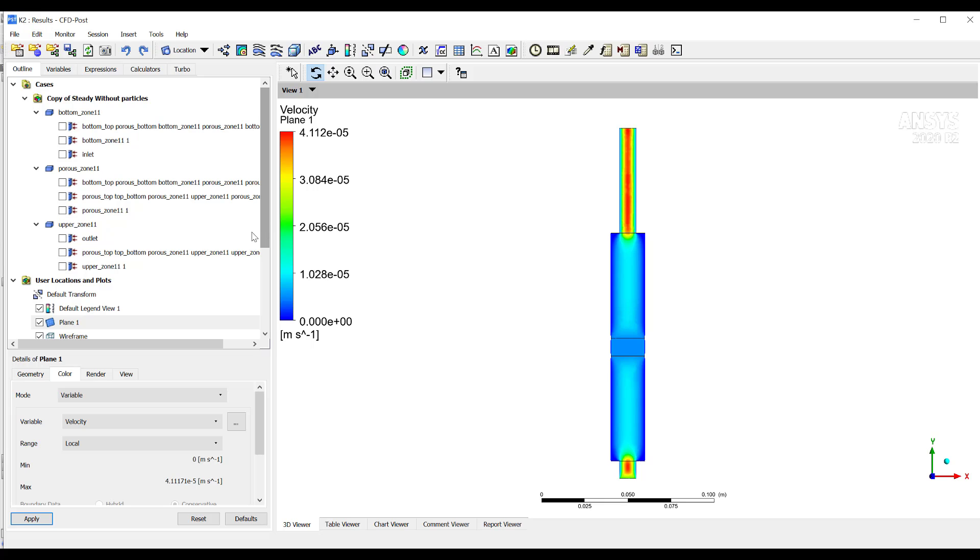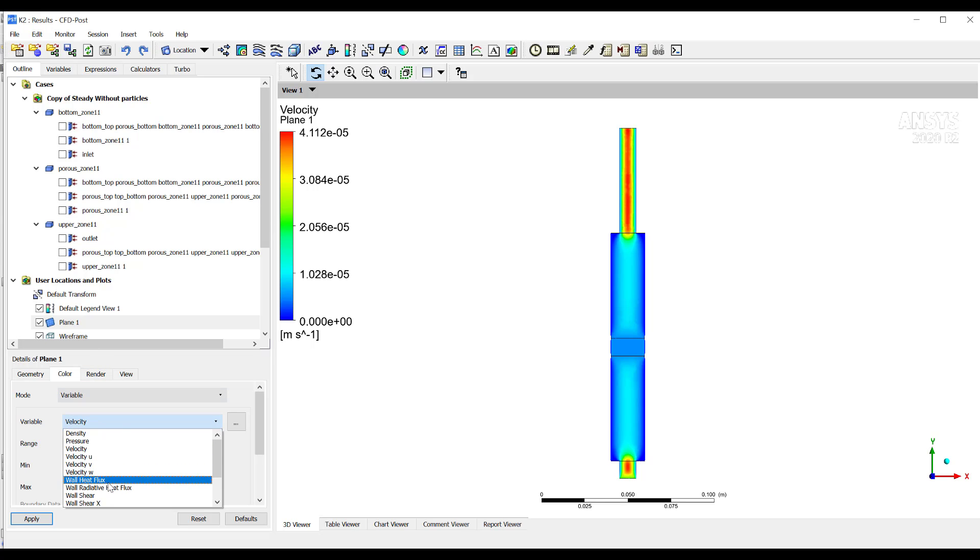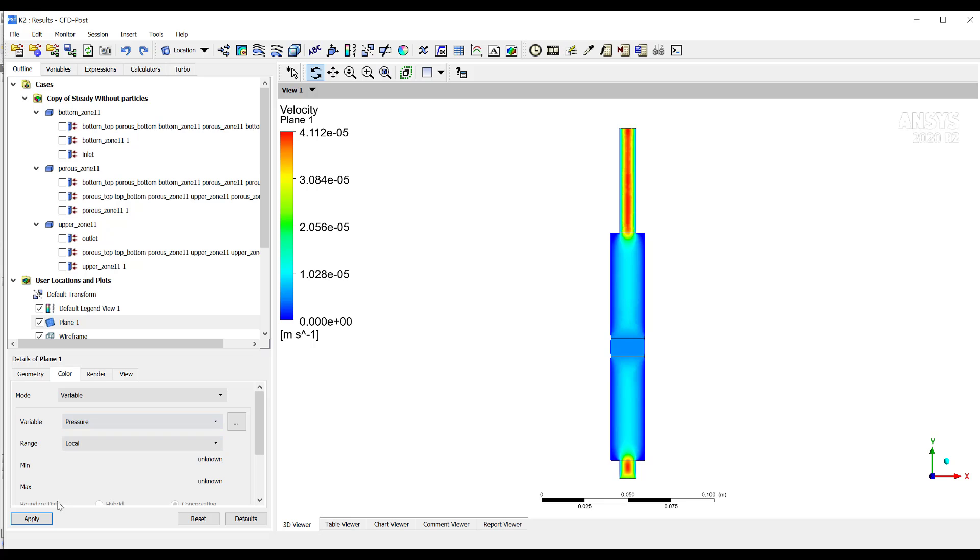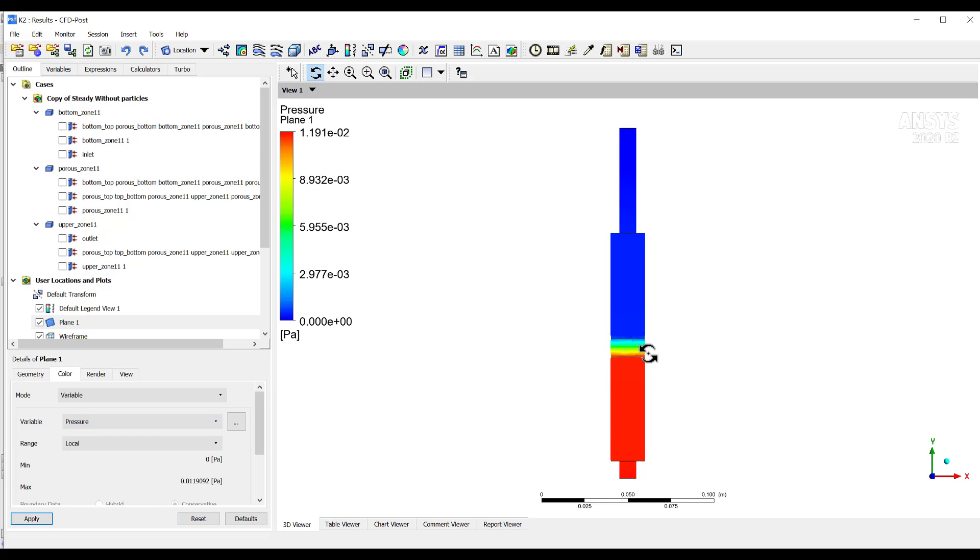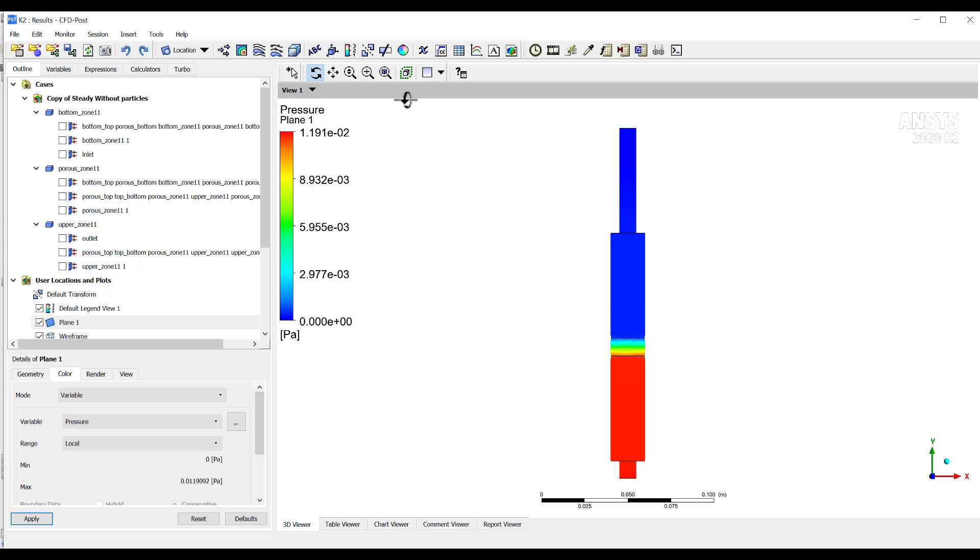Then also, if you want to see, for example, pressure, you can change here and see pressure. And then you see how here in the porous region there is a pressure drop, an important pressure drop because of the resistance of the porous media. And also, you can see a lot of different features of the flow fields in CFD Post that you can play with.